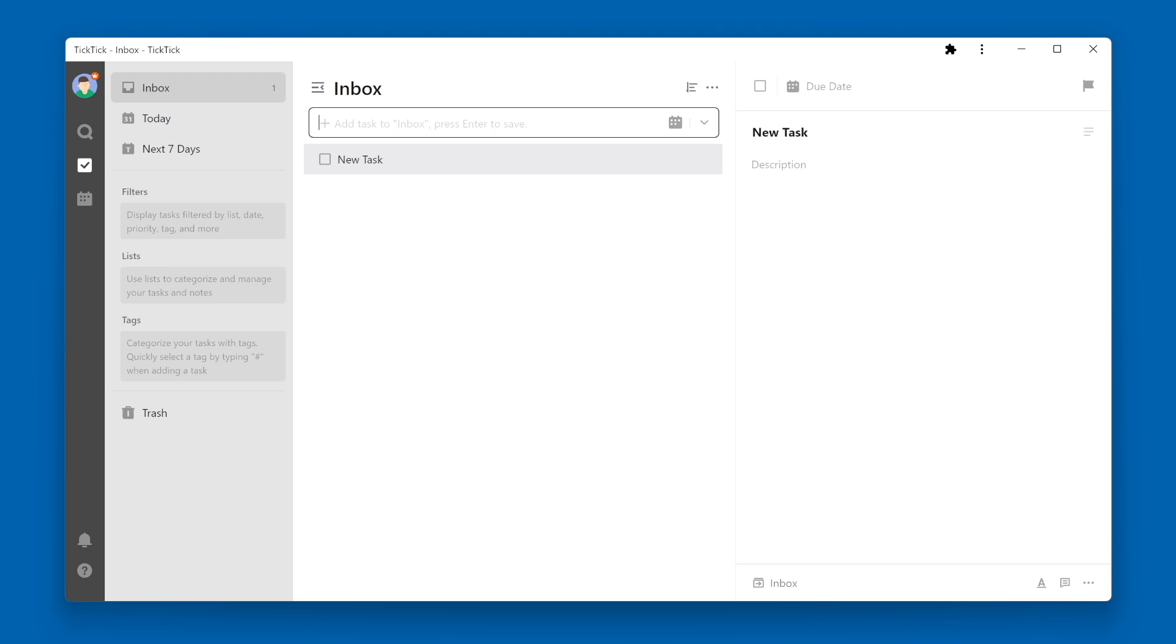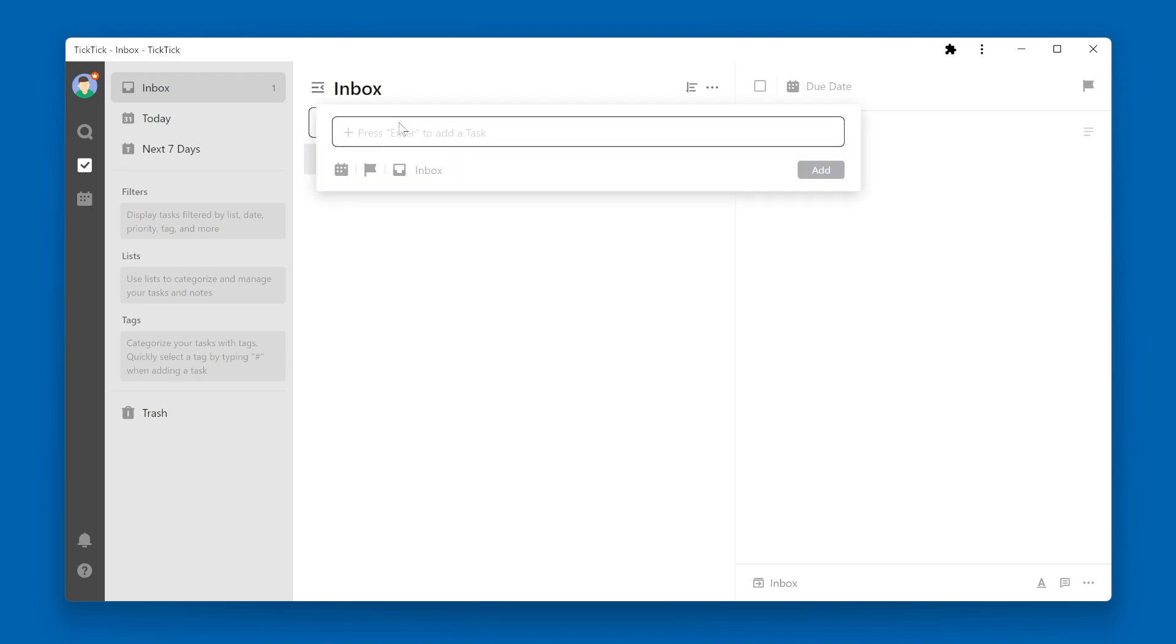Another way is to use a keyboard shortcut. Press Tab plus the letter N as in Nancy. This will also bring up an input box where you can type in a new task name. Then press the Add button.